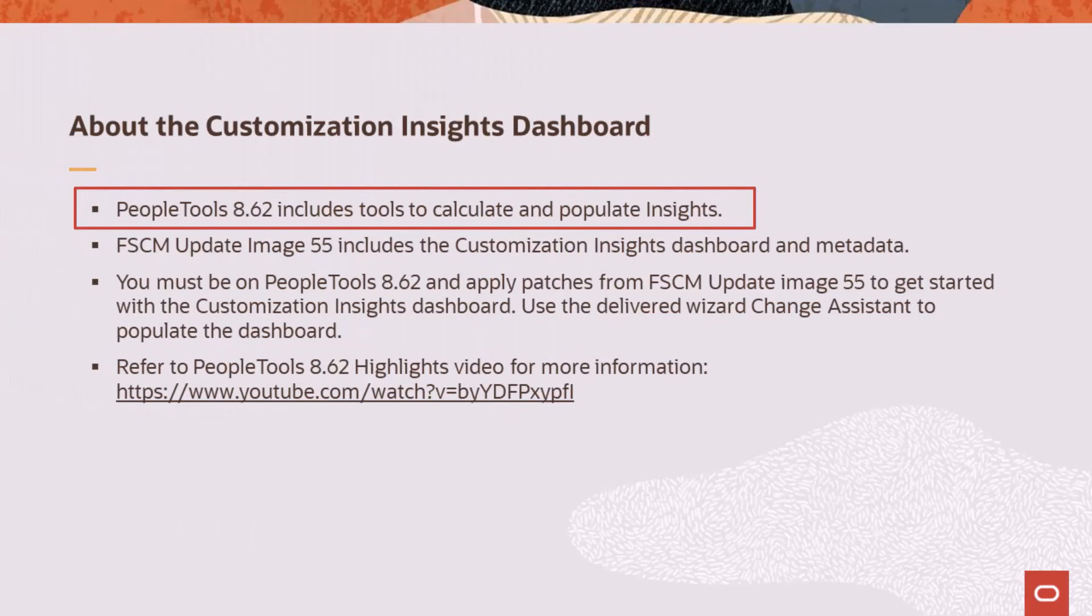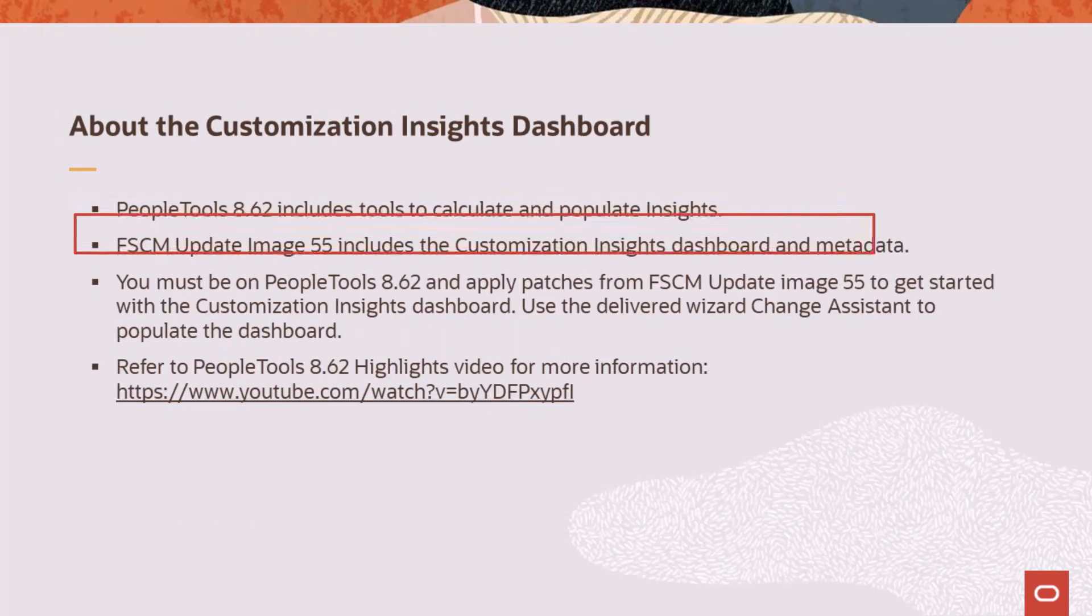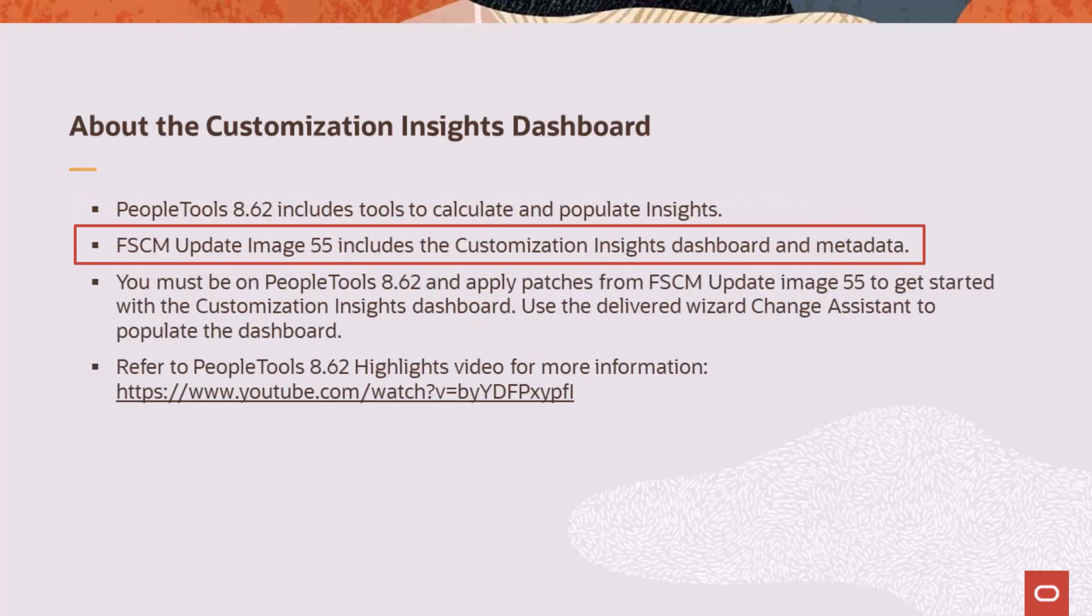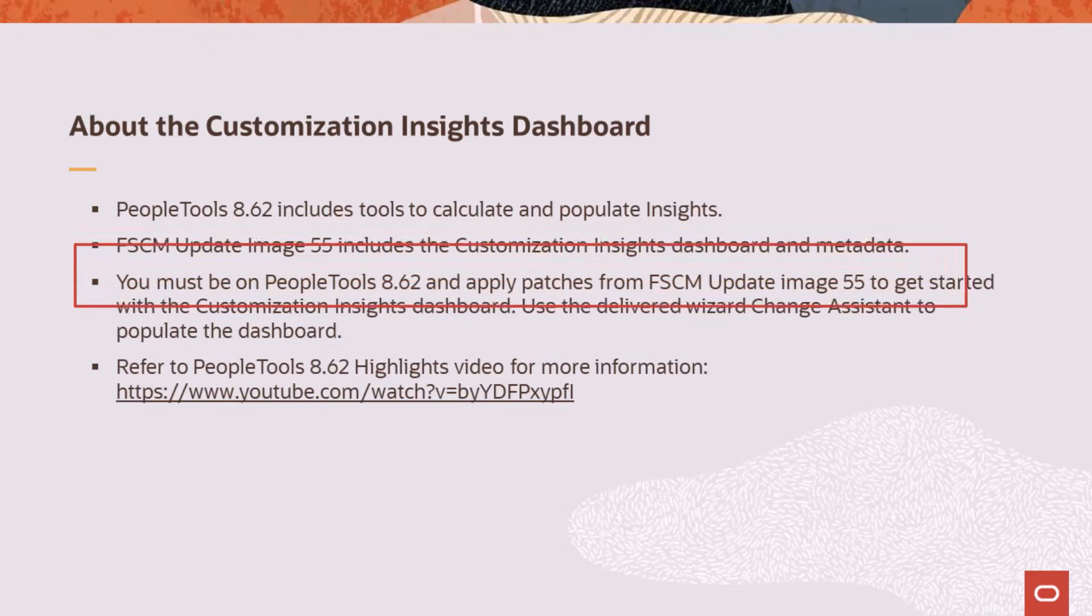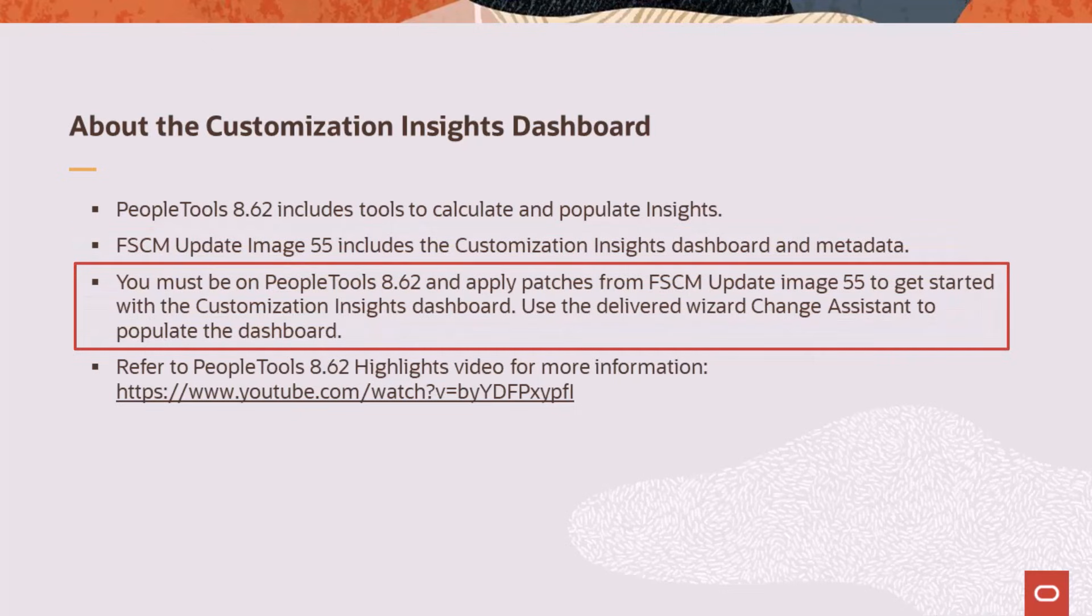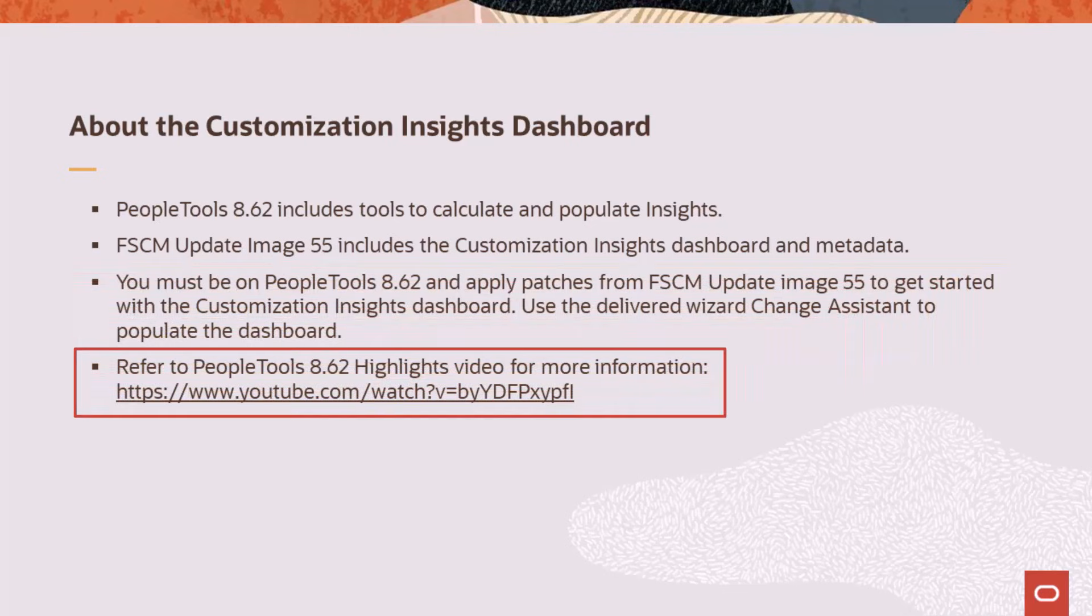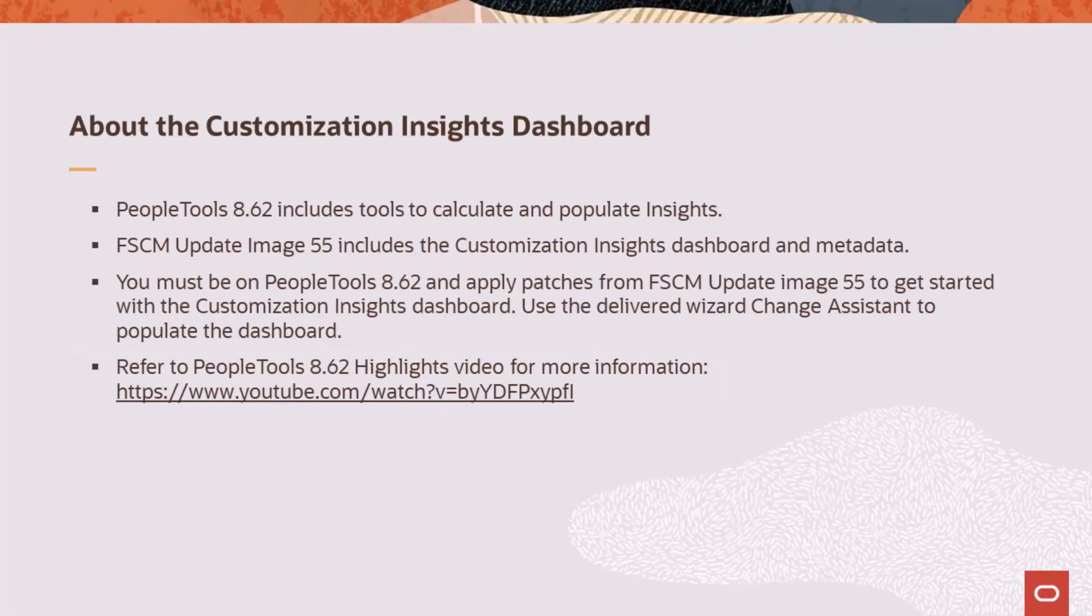PeopleTools 8.62 includes the tools to calculate and populate the Insights data. FSCM Update Image 55 includes the Customization Insights dashboard as well as the enhanced PUM metadata that power the Insights. To get started with Customization Insights, you must be on PeopleTools 8.62 and apply the patches from this FSCM image to your target environments. Then you can use the delivered wizard in Change Assistant to populate your customization insights. Refer to the PeopleTools 8.62 highlights video for more information. This completes our demonstration of Customization Insights.